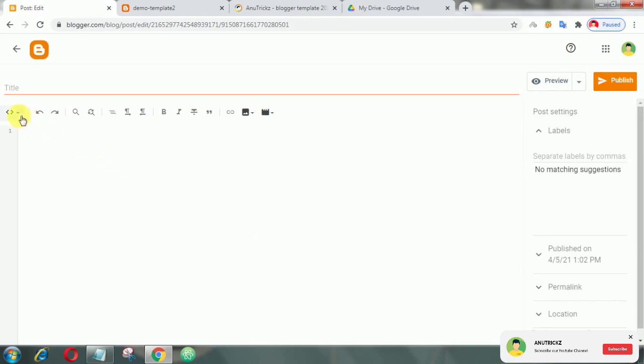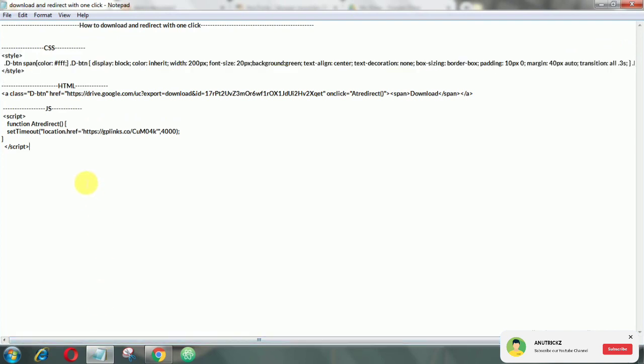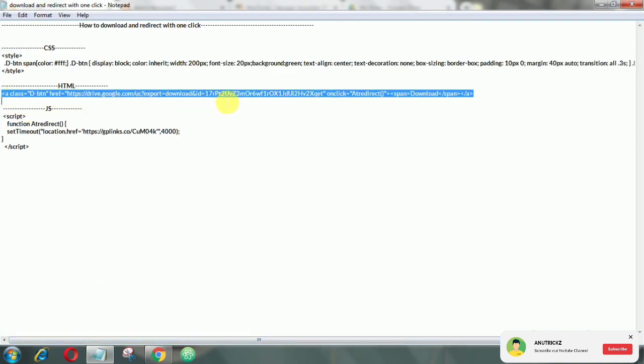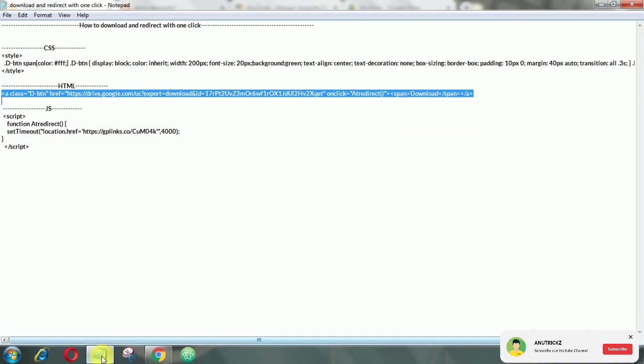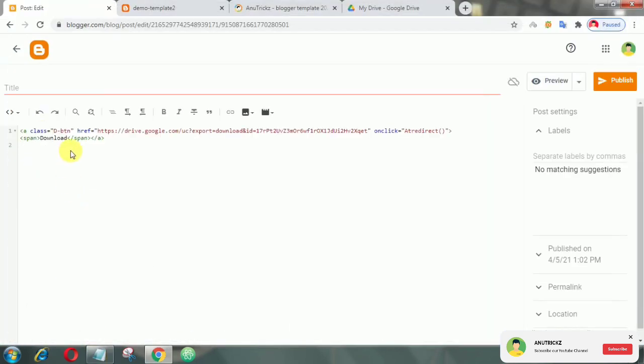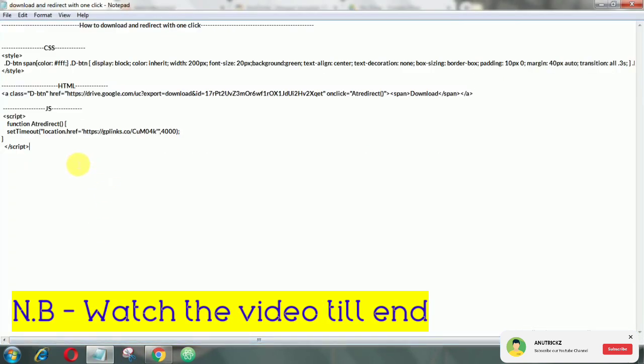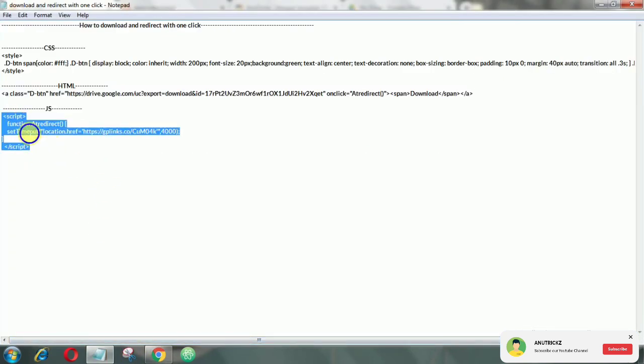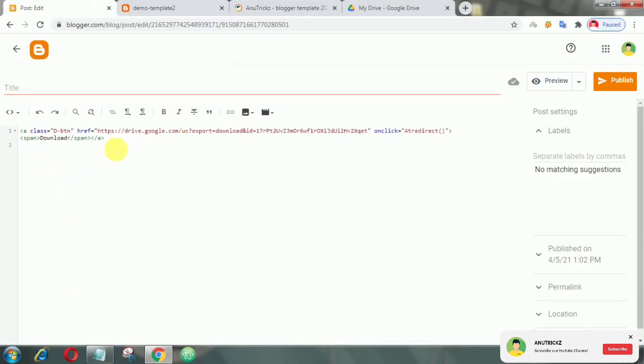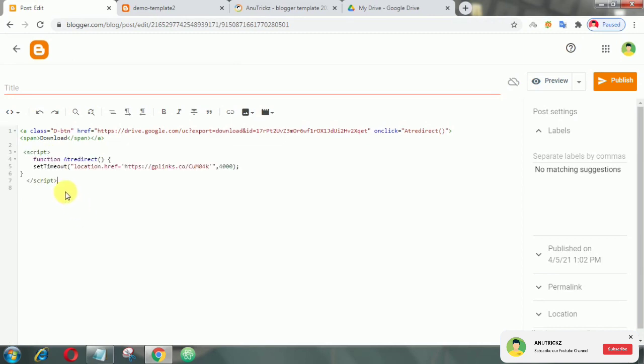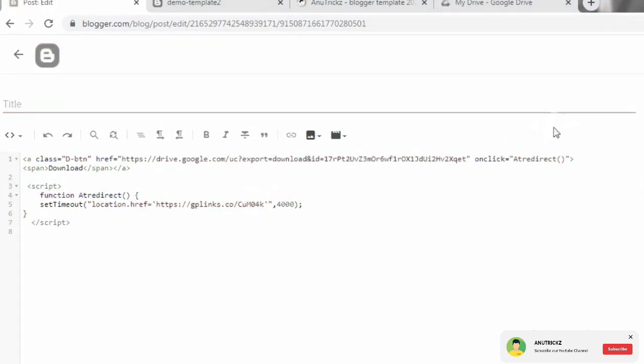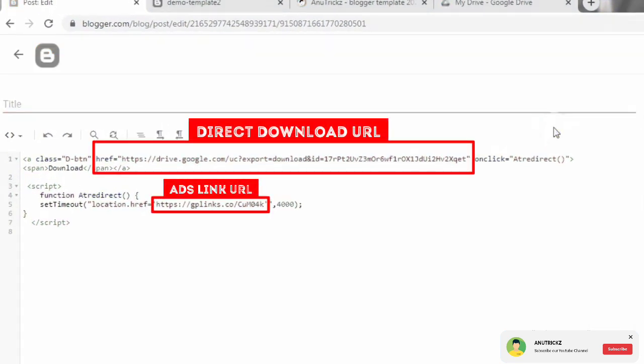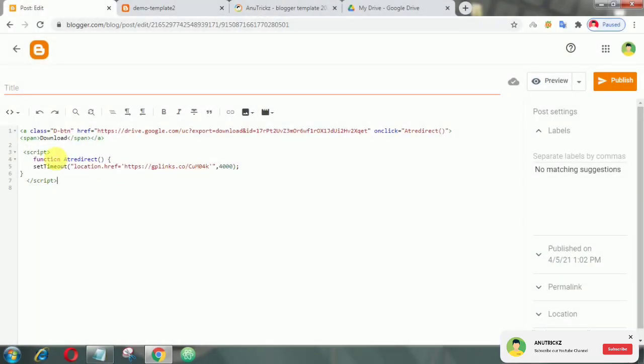Click on HTML view. Now copy this HTML code then add it here. Then add this JavaScript. Finally, publish your post.